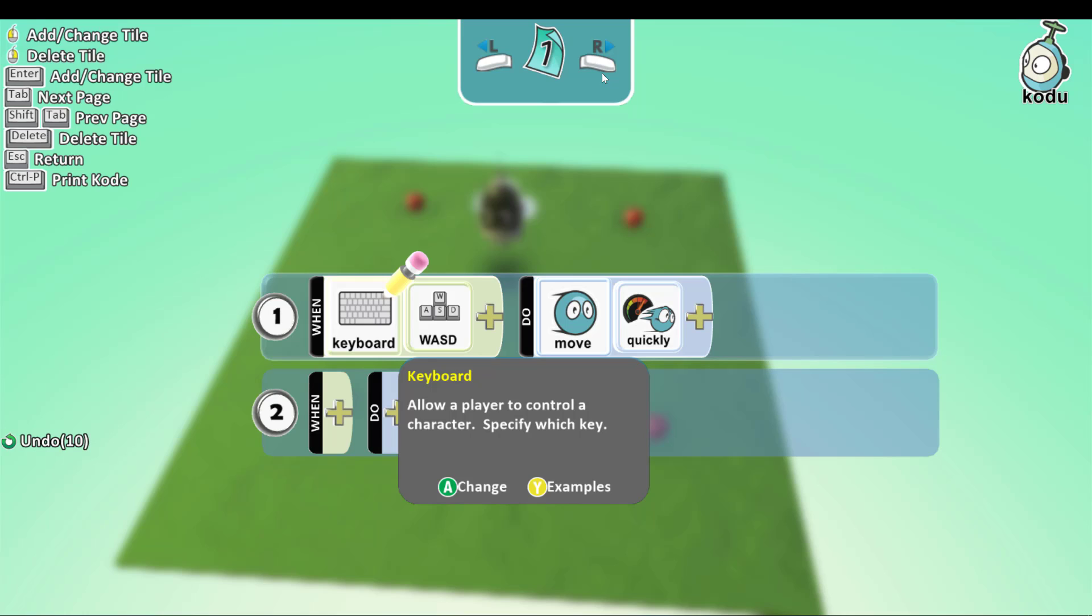So if you don't know yet, I recommend you watch the video where I teach you how to move your player. But if you already know, you will understand this part. So my plan is when the Kodoo eats apples, it gains a point. So first we need to program the Kodoo to eat apples.